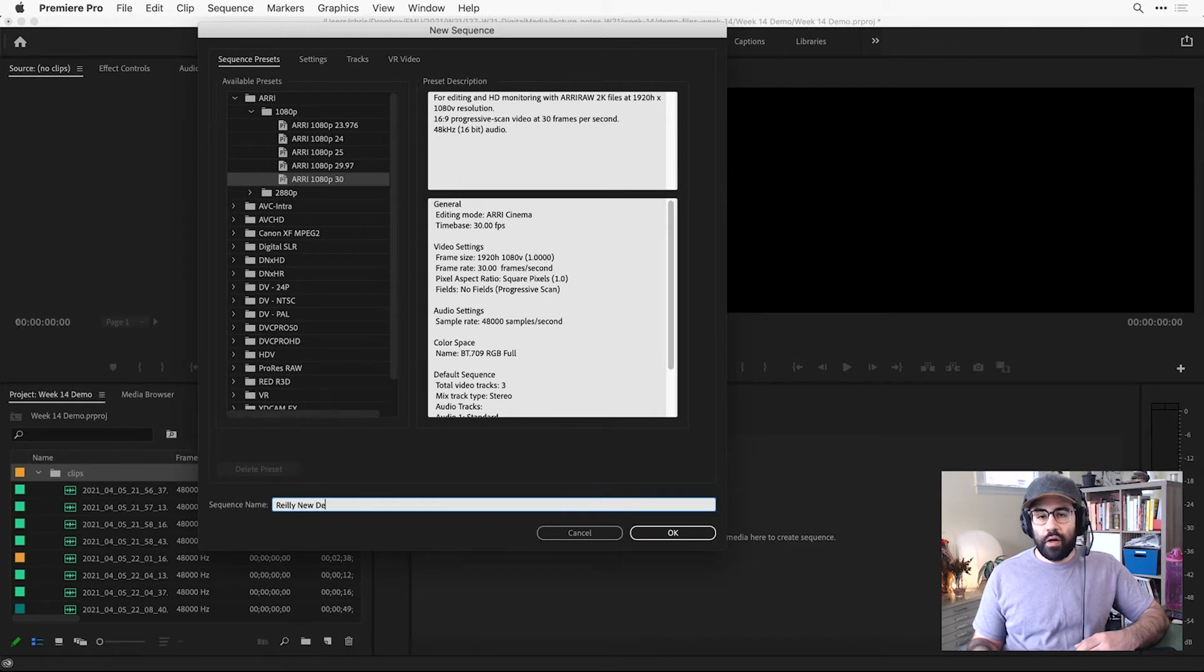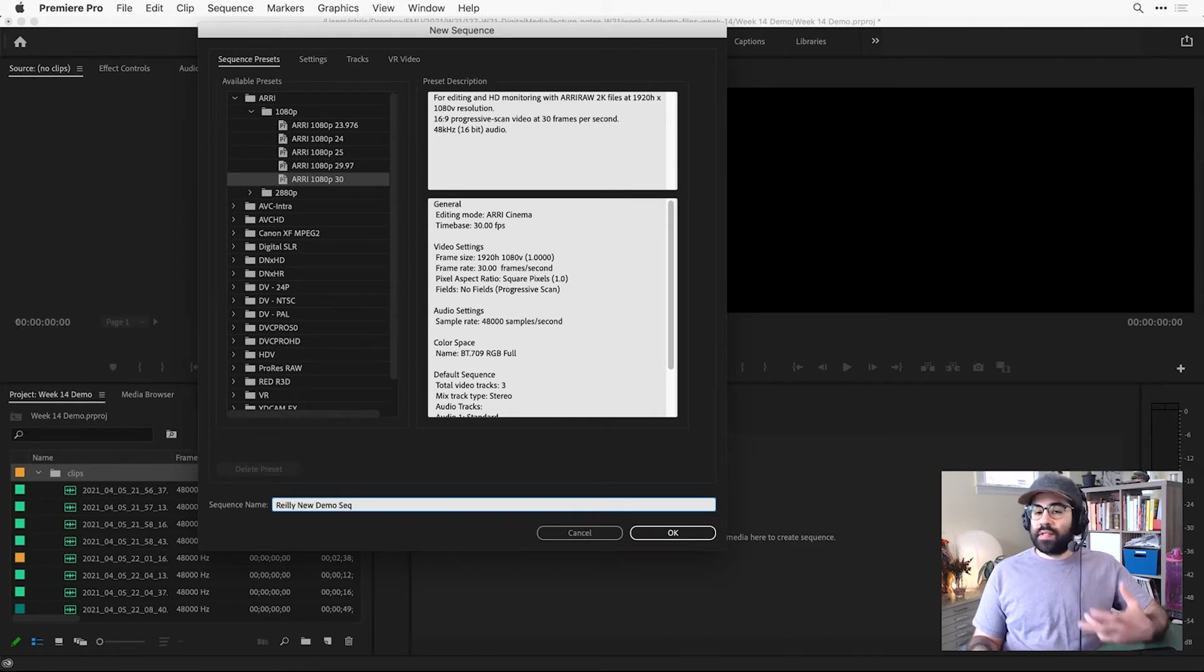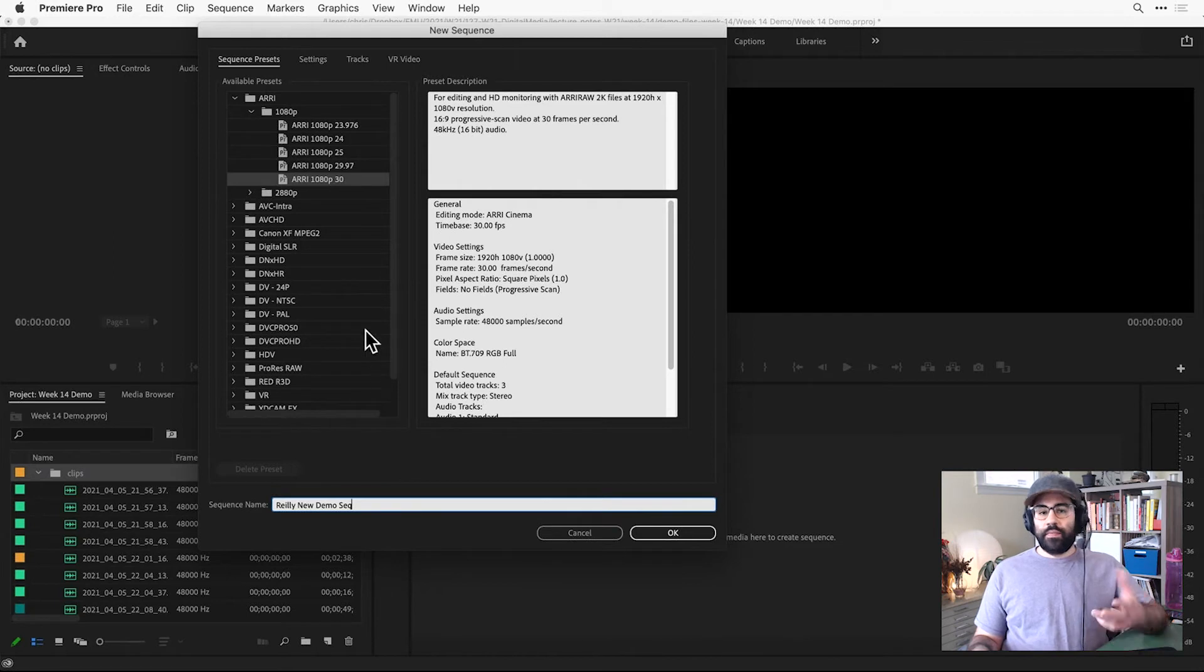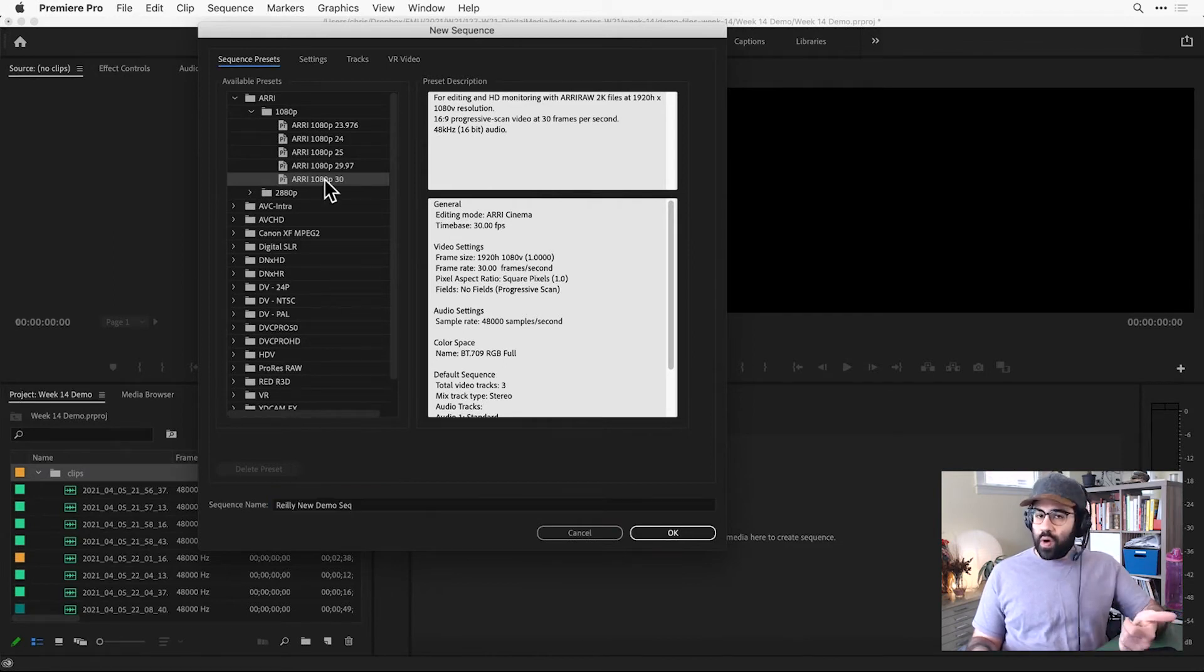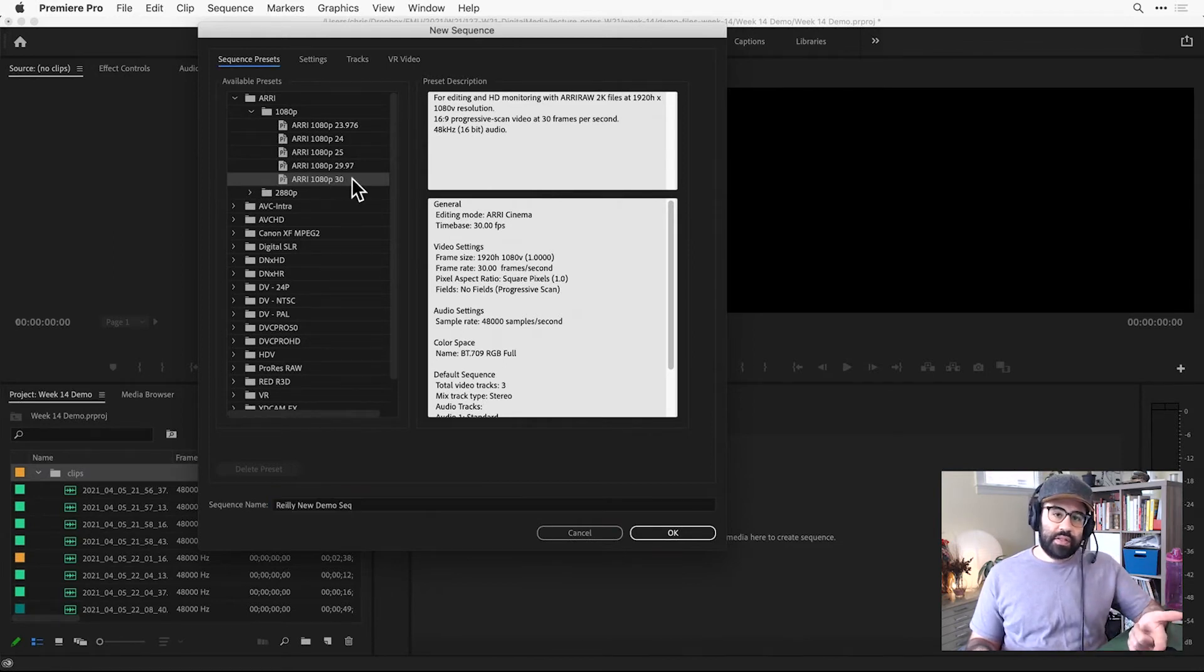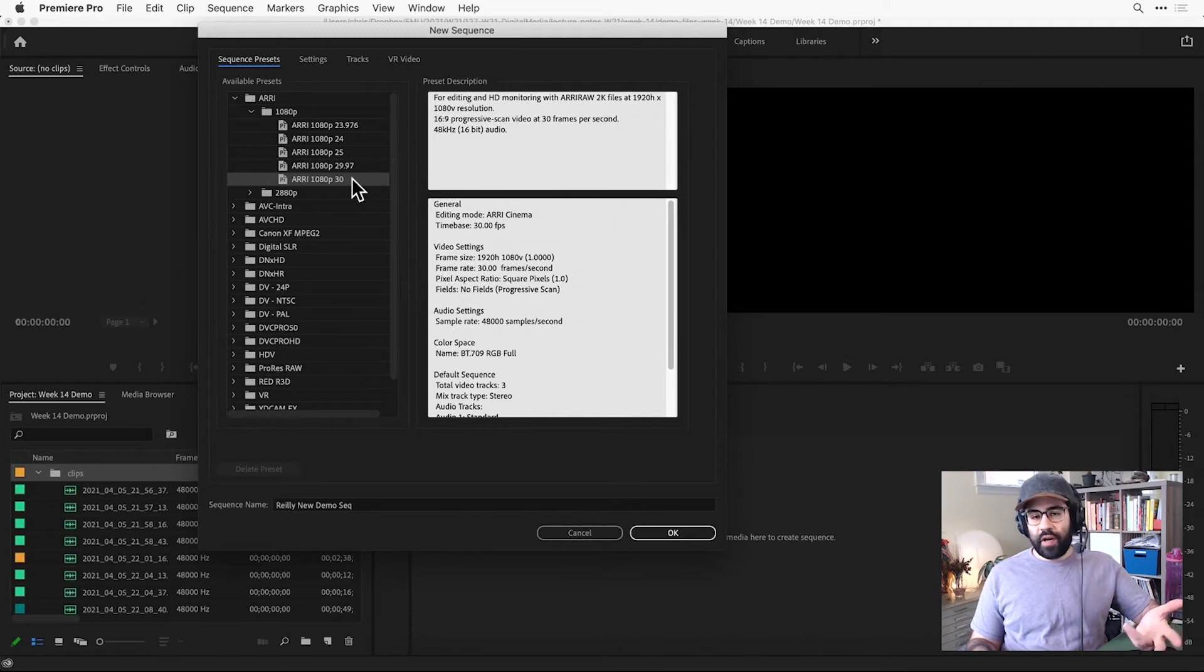Then I'll go back up to the top and make some settings for my sequence. So these settings control things in the sequence like the audio quality, the pixel dimensions, the frame rate, etc.